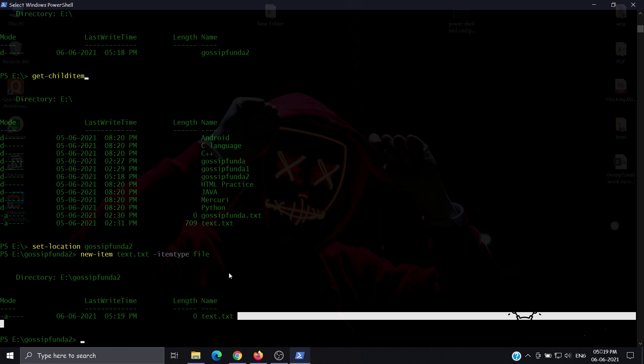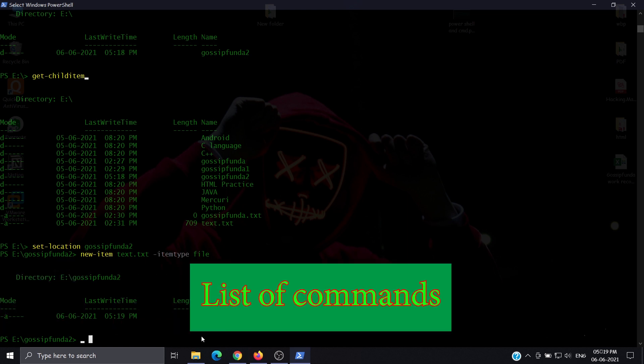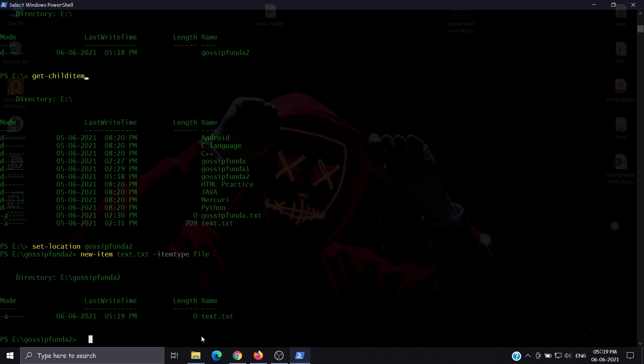This is how we can create folders and files. Now to know all the useful commands in PowerShell, we use get-command.